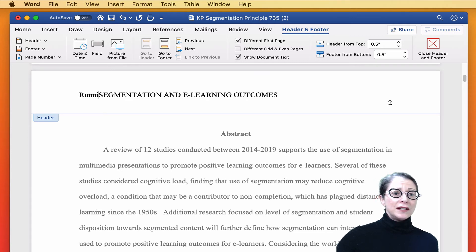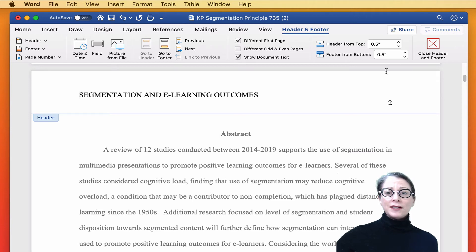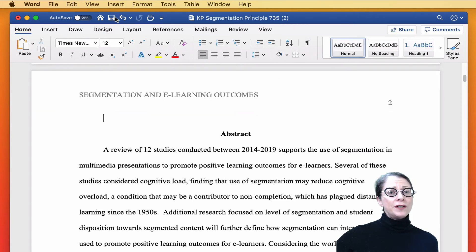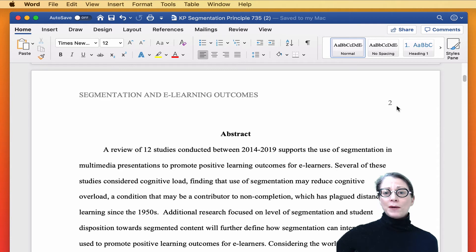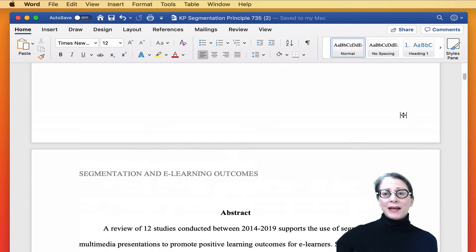I am just using the Delete button to remove those words that I don't want. Close Header and Footer. Let's save it again. So now we're on page two, and the words running head are gone.